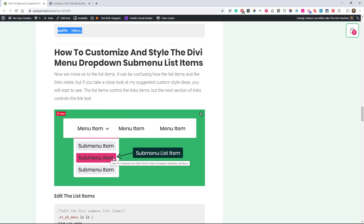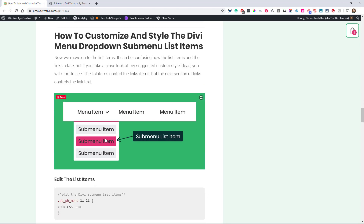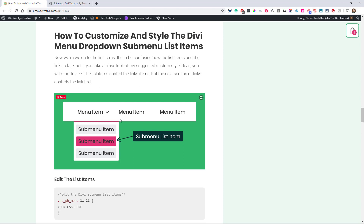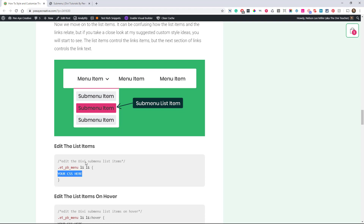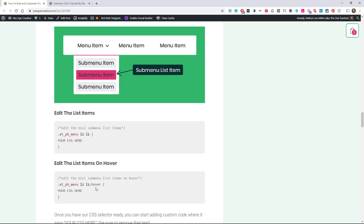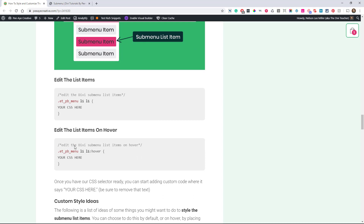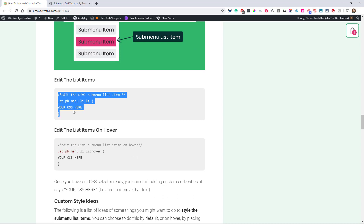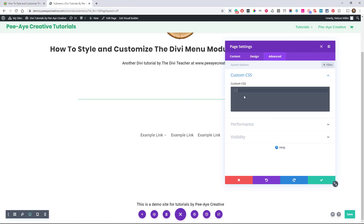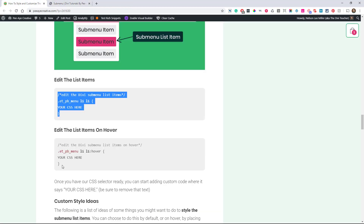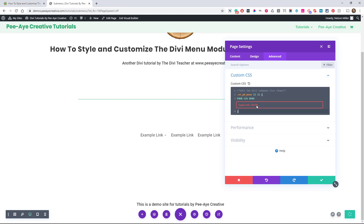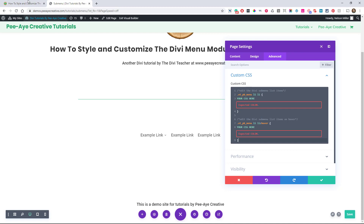Now let's go to the next item: the list items. I've highlighted them again. It's the exact same process — I show you the graphic and the snippet. I have 'your CSS here' for the normal state, and there's also an on-hover version. Notice that in the hover snippet the CSS selector includes 'hover' — that's how you tell CSS to apply styles on hover as opposed to the regular state. Let's grab both the normal and hover snippets and paste them in.